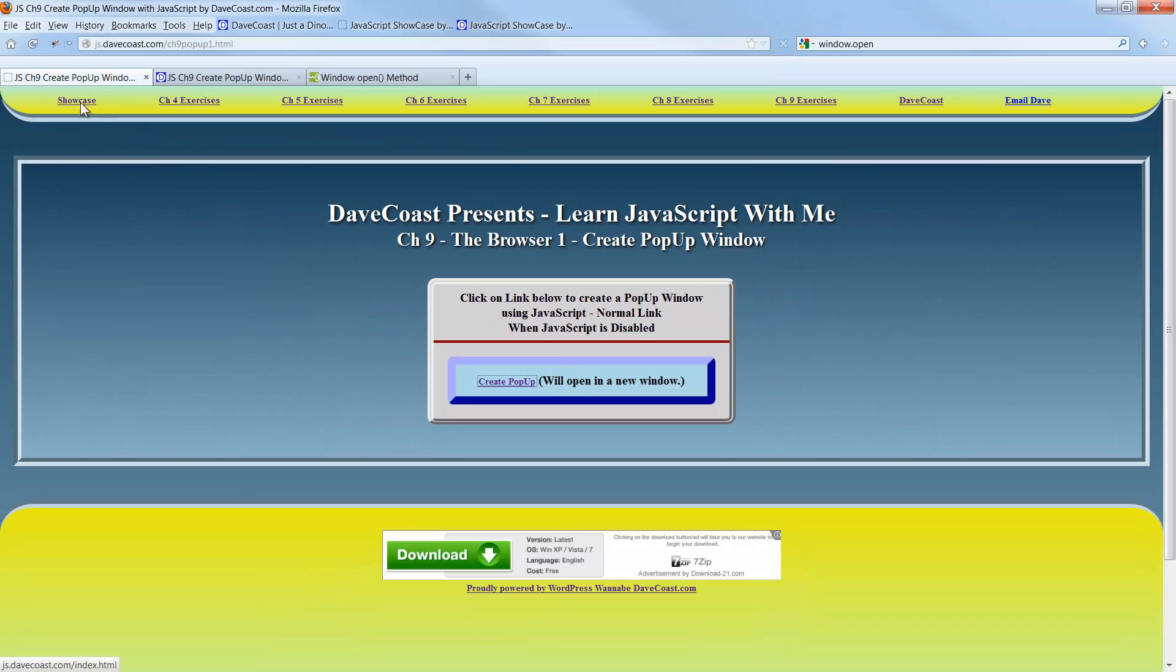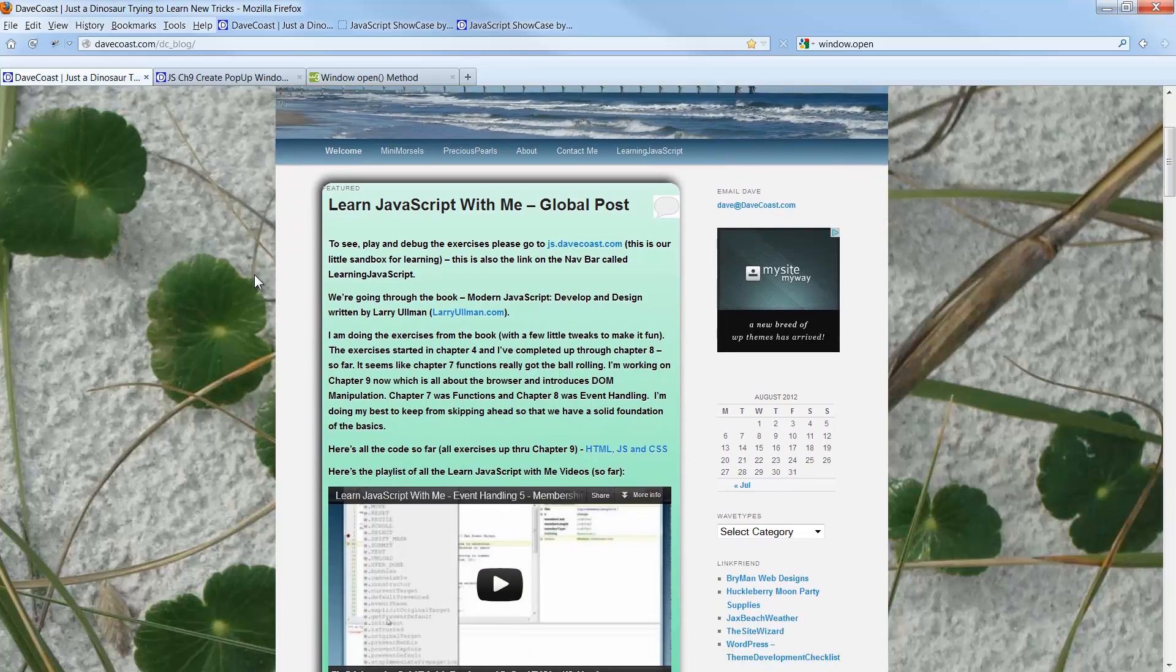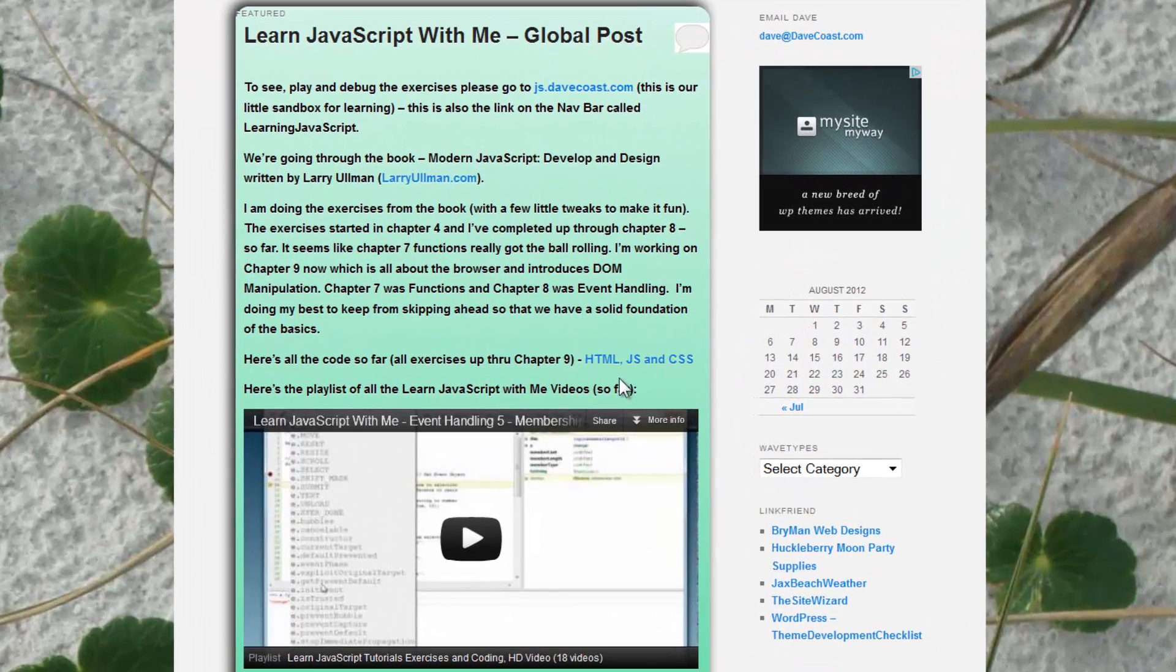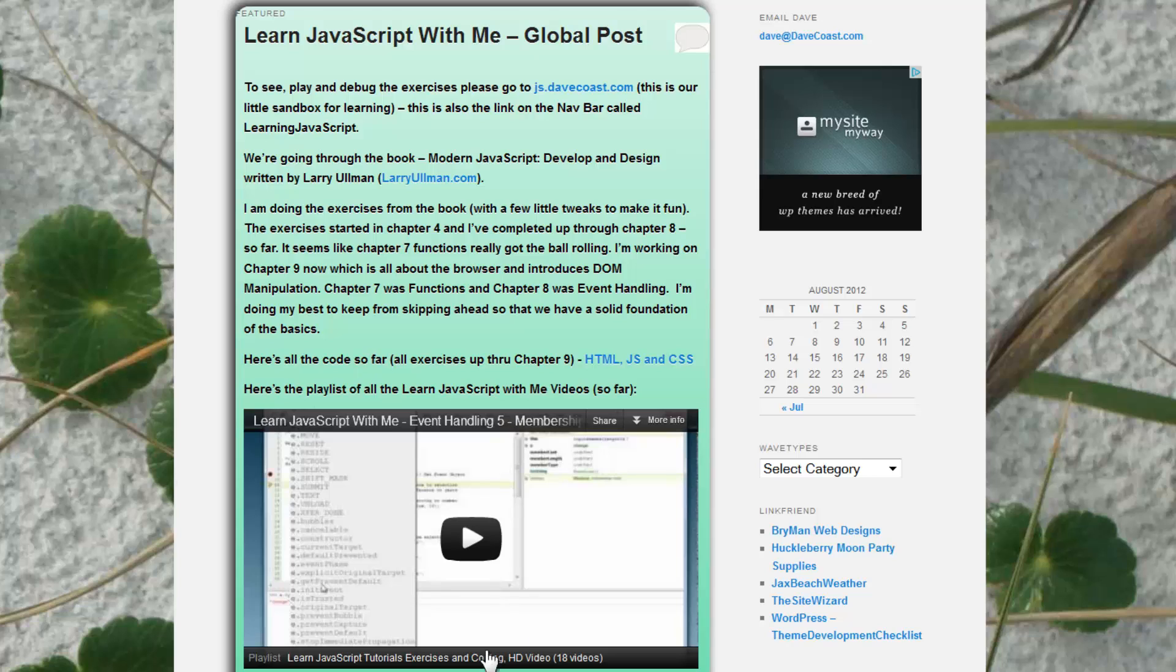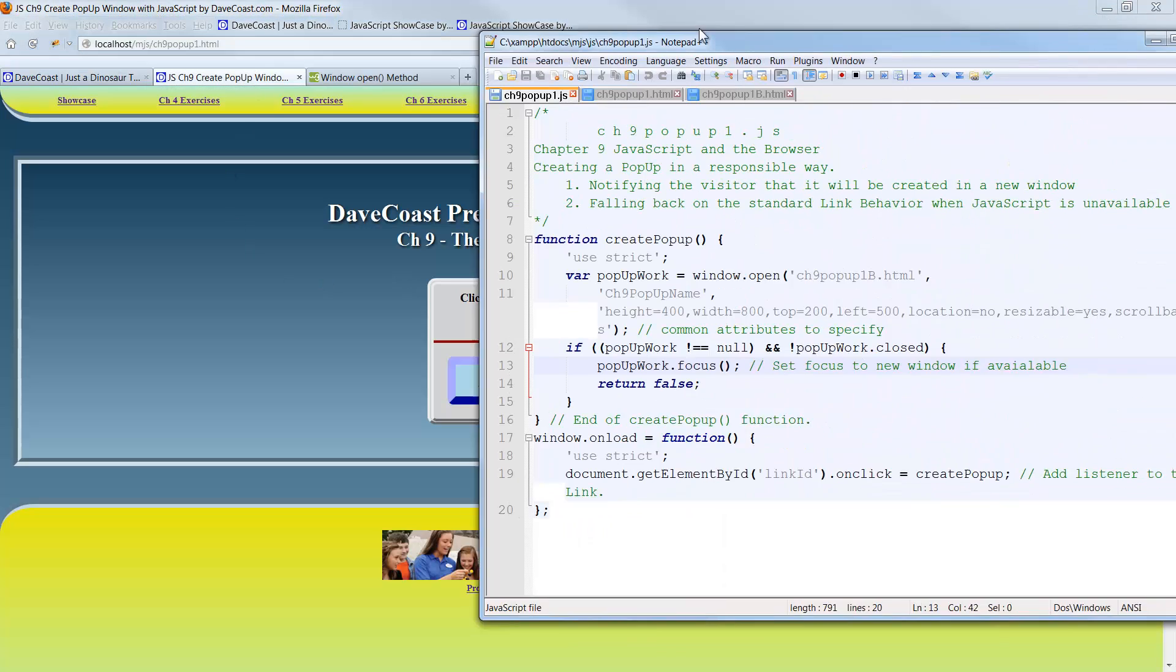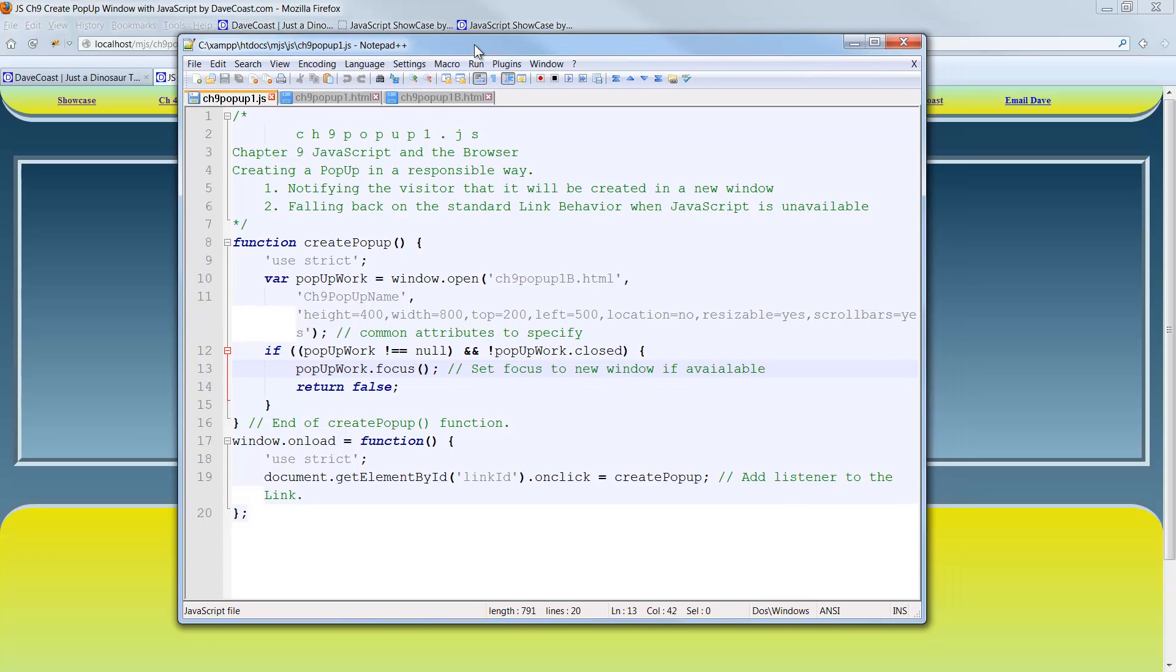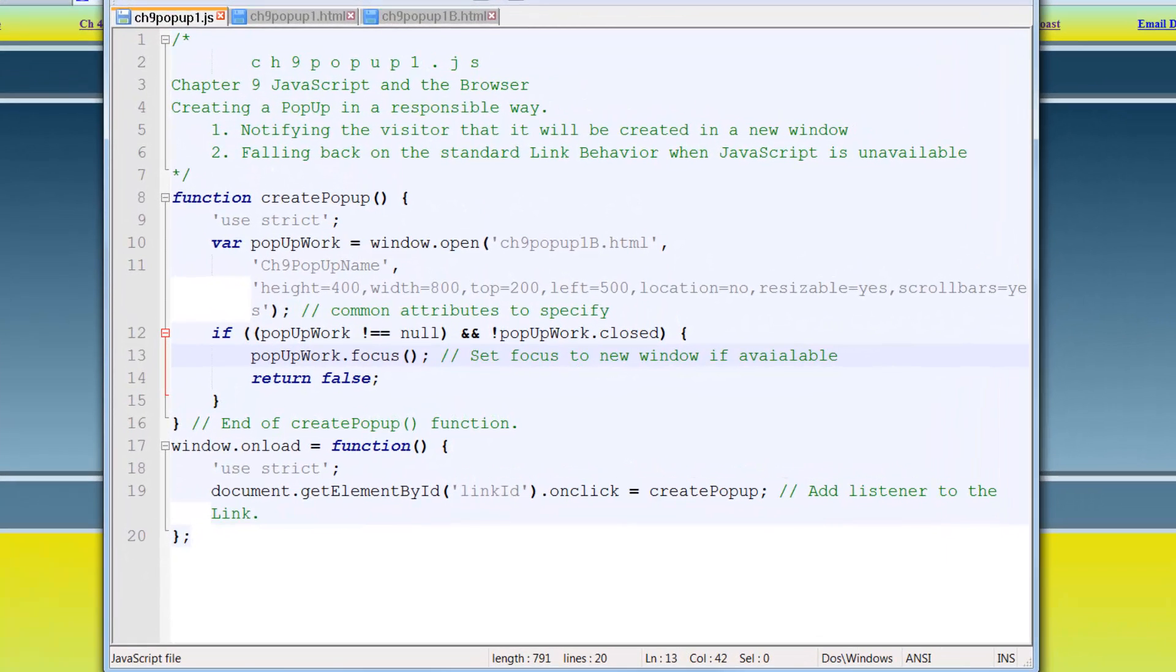The code is available out here, let me come back to DaveCoast here. And I have a sticky post here. And there's a link to JS.DaveCoast.com on here. LarryUllman.com if you want to see the book. And here you can download the code. And here's all of the videos so far. But once again, coming back here, let's bring up the actual code. Take a look at it. I use Notepad++ for my handy-dandy editor.